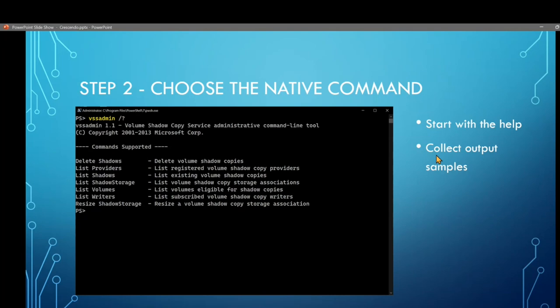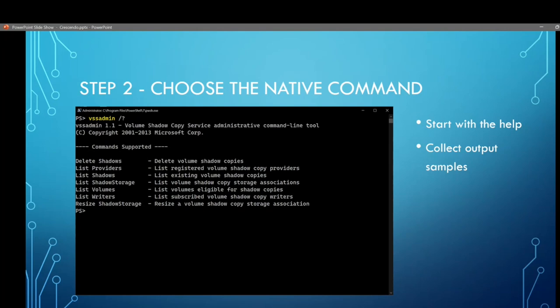The other thing I want to point out is I've since written a series of blog posts about Crescendo on the PowerShell community blog. So check them out. I go into detail on my whole journey through this process and explain my decisions that I made trying to figure this out. So step two is choosing the native command that you want to wrap. For me, I chose the VSS admin tool from Windows because it has a lot of subcommands and the help and the output is very well structured, so it makes it easier to work with. And you want to start with the help.